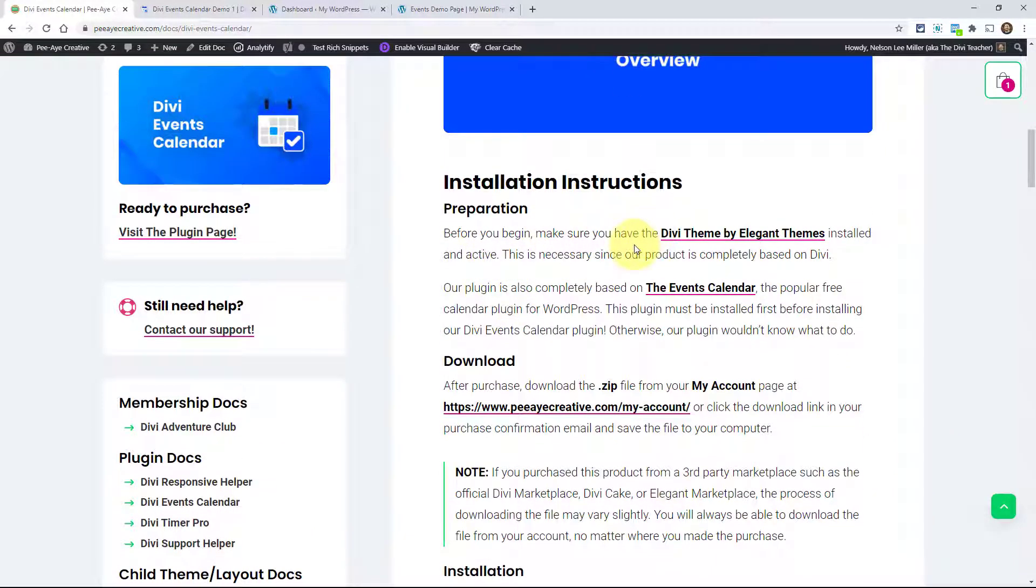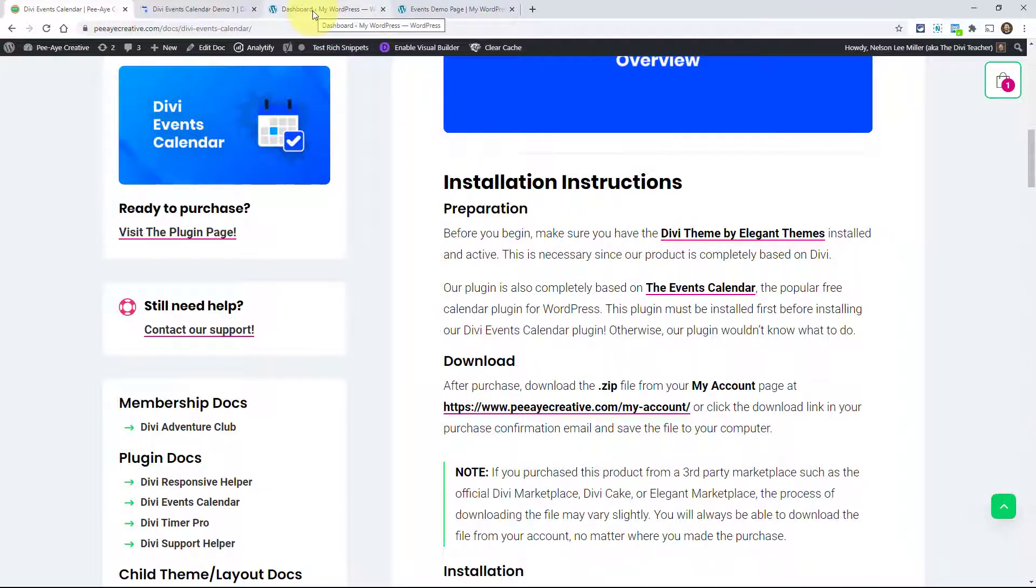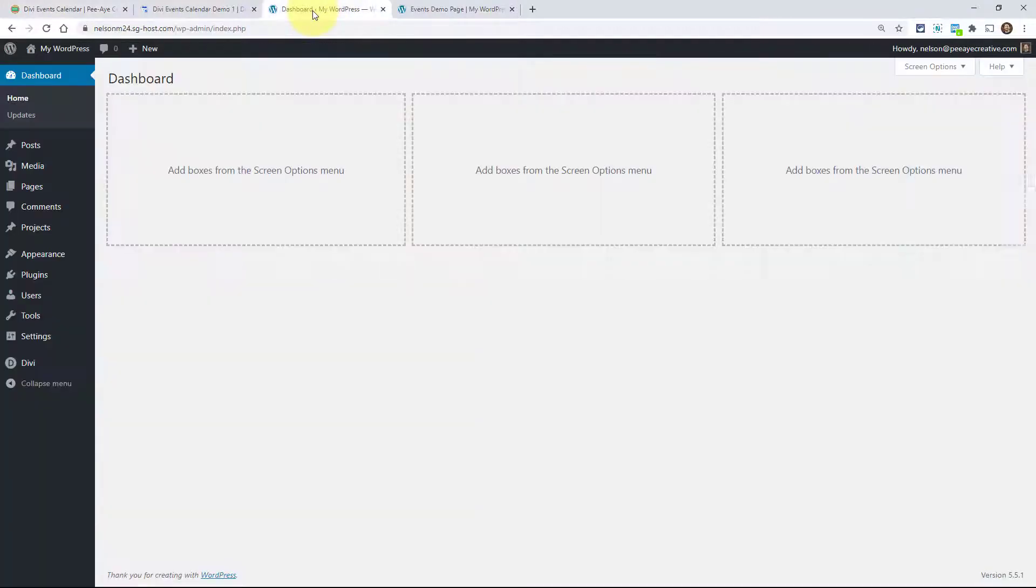Obviously we need to have the Divi theme installed first. Secondly, most important is that our plugin is completely based on the Events Calendar. This is the popular free plugin for WordPress in the WordPress repository. You would have to have that installed first.